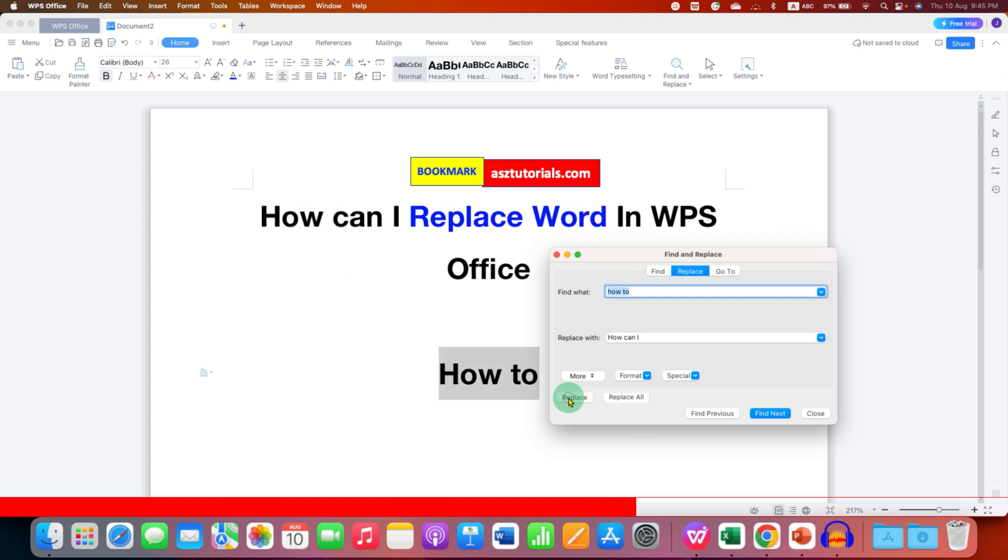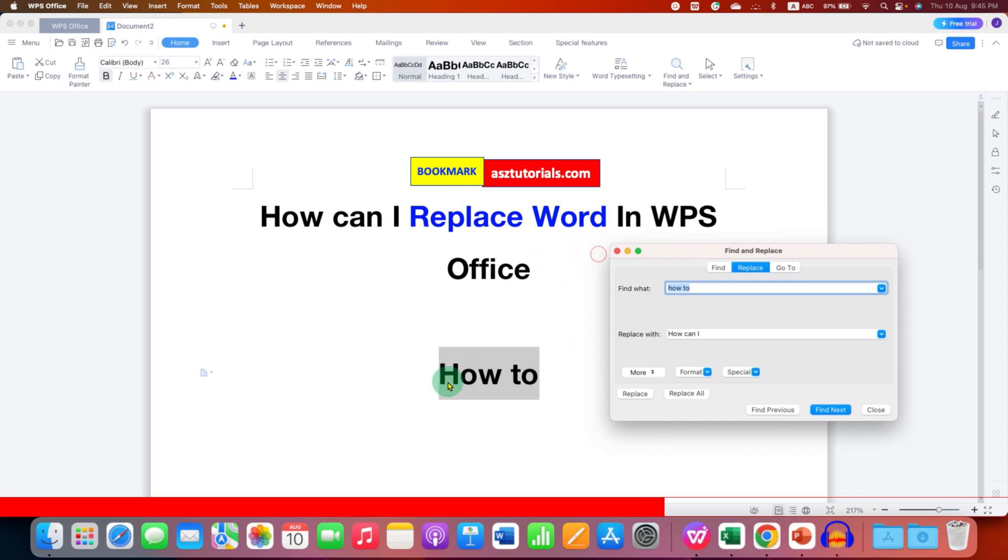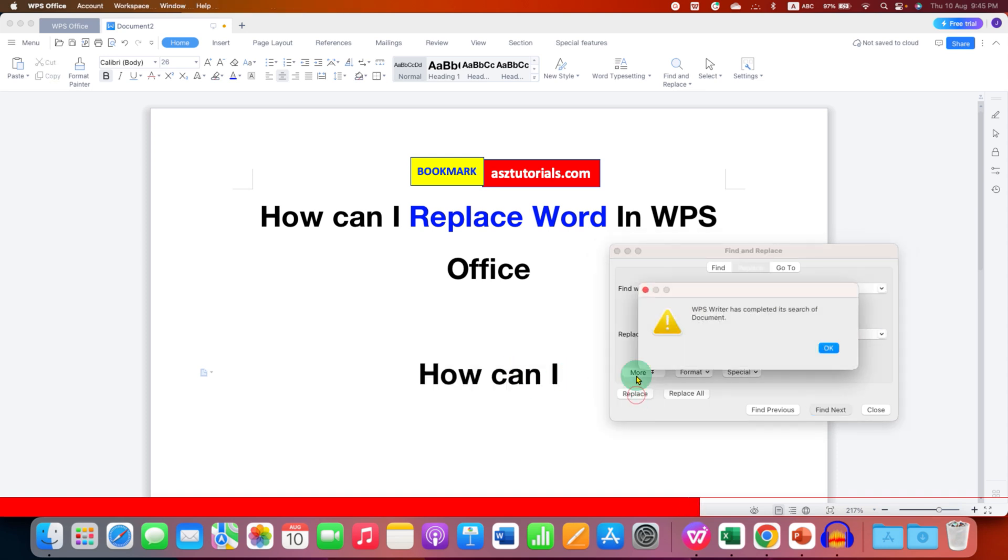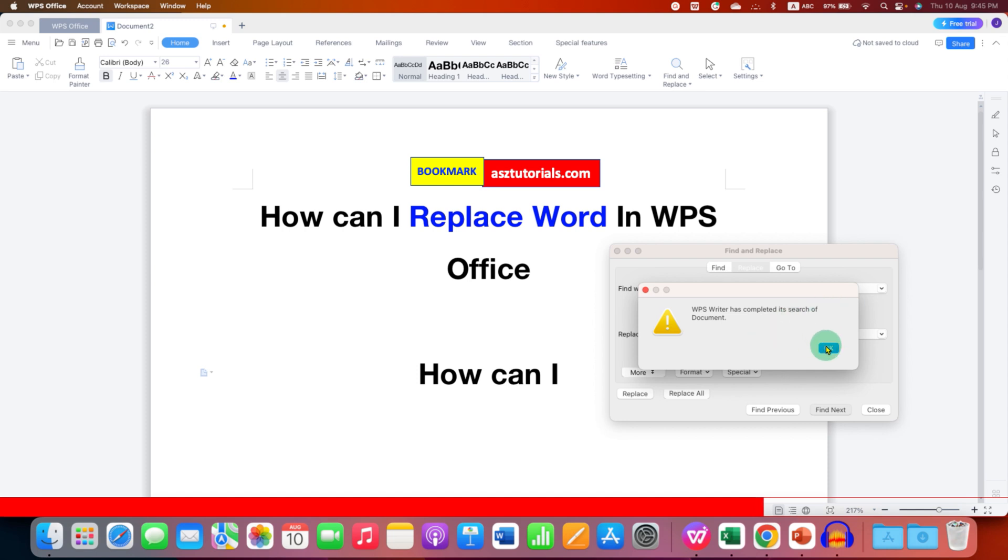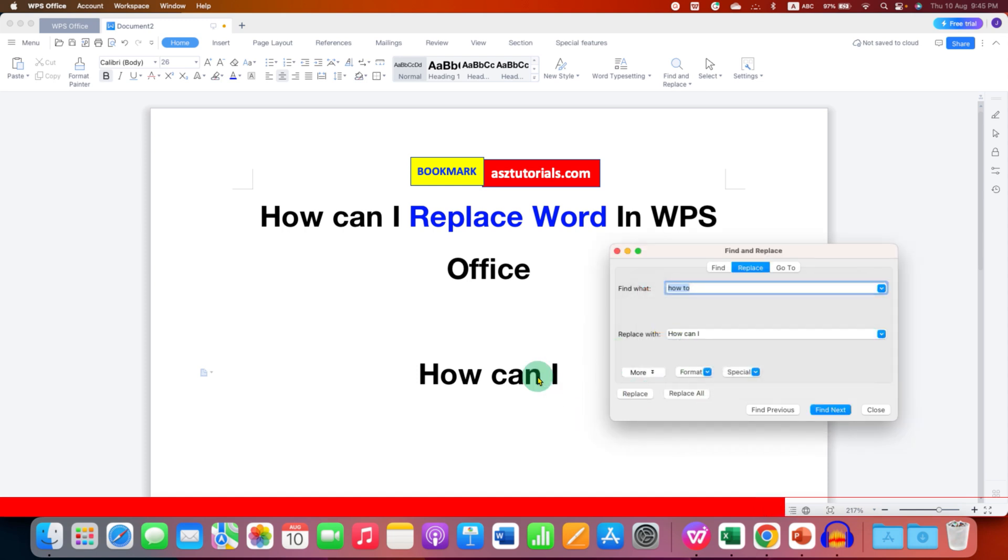As you can see it is now replaced. Now it will automatically select the next one. Then if we click on Replace it will be replaced. When there are no words remaining, you will see this message: 'WPS Writer has completed its search of document'. That means there are no more words that can be replaced.